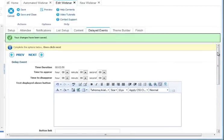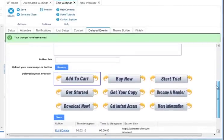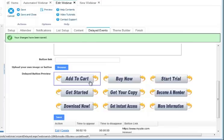Here you can set buy buttons to appear at appropriate times: add to cart, buy now, start trial, get started, or you can upload your own image and assign your own sign-up link.